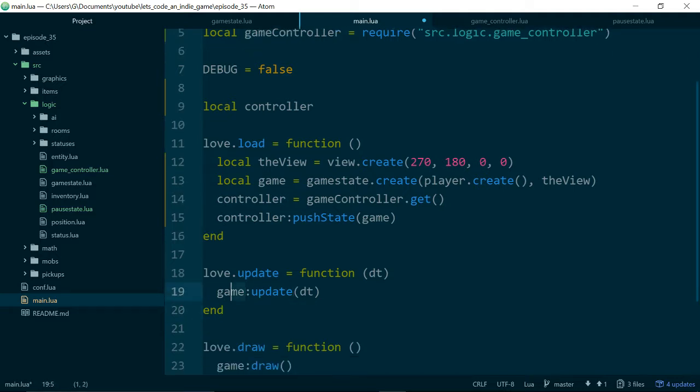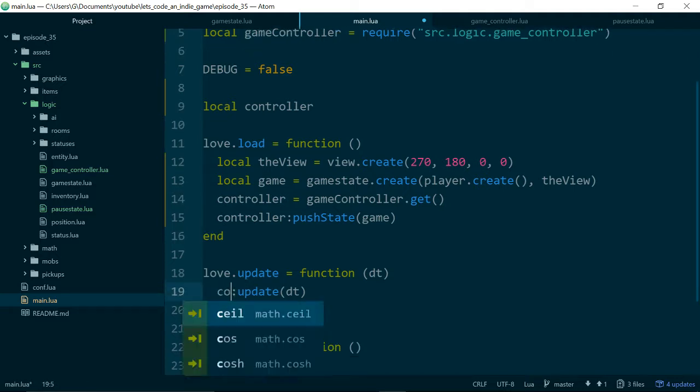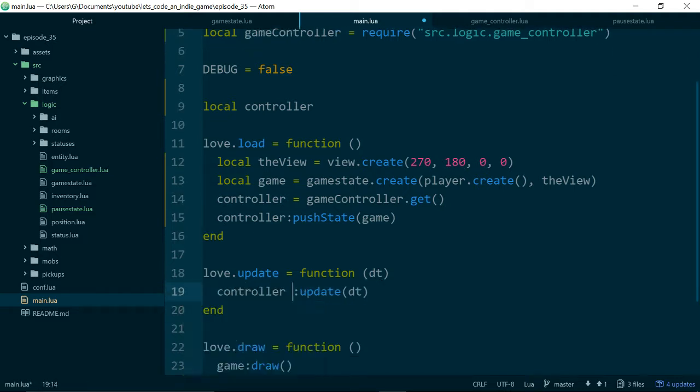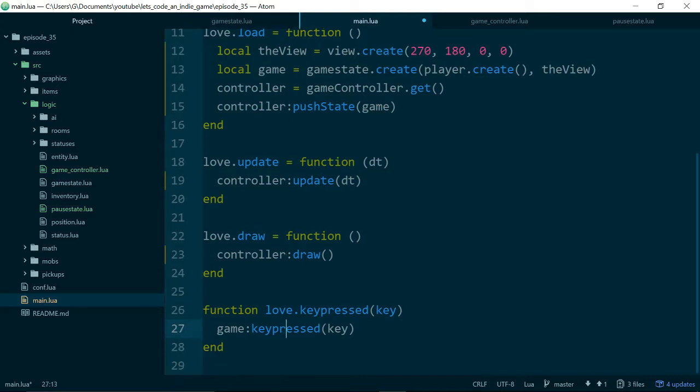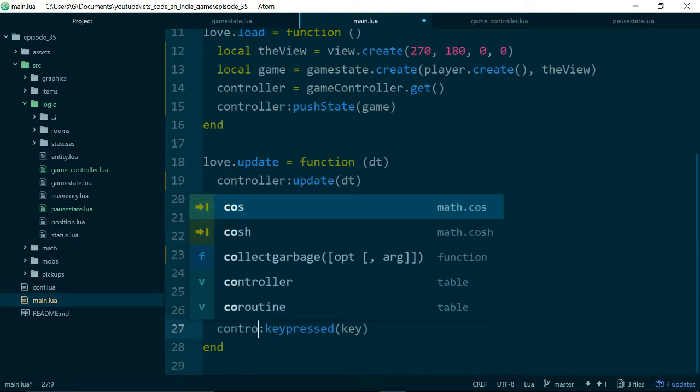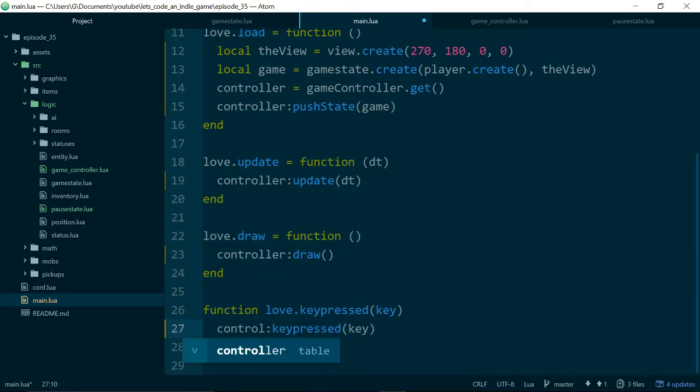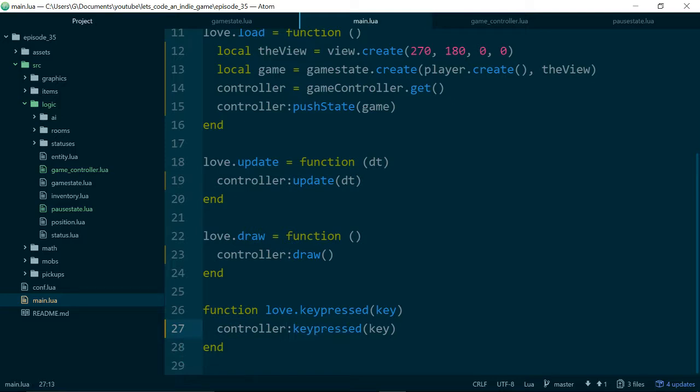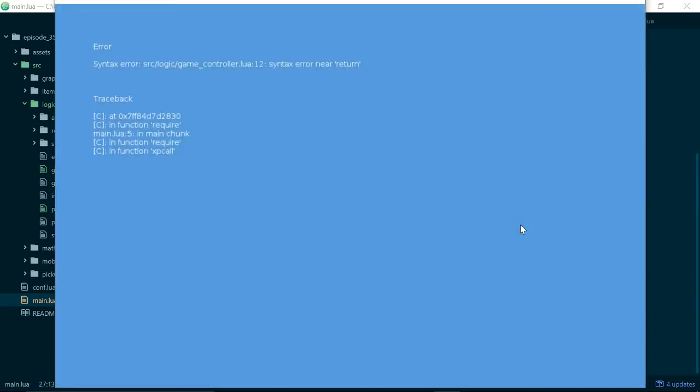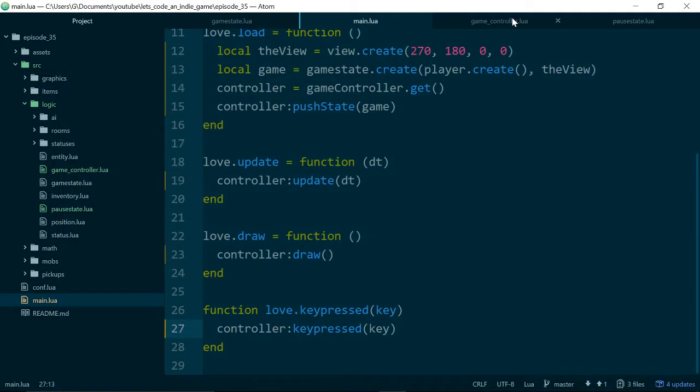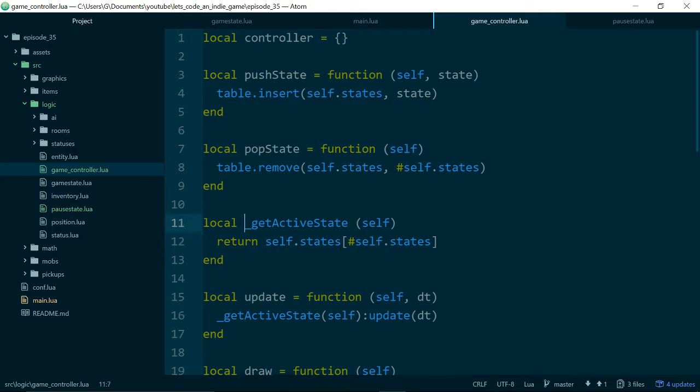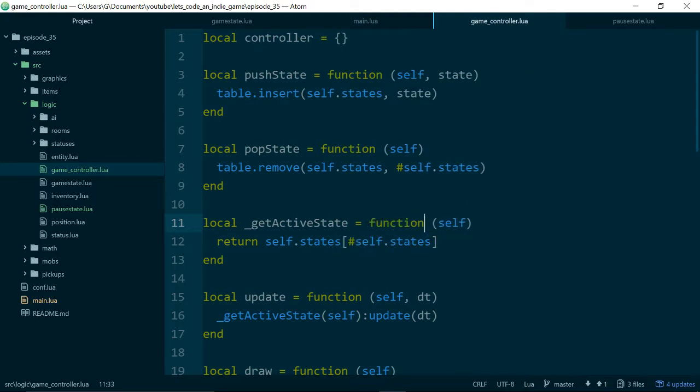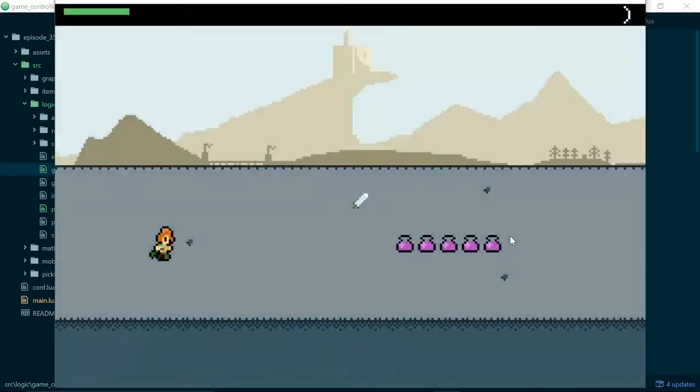And now we want to call controller update, controller draw, and controller key pressed instead of game. Syntax error near return on line 12 of game controller. Not surprising because we wrote a lot of code. This needs to equal function. Okay.